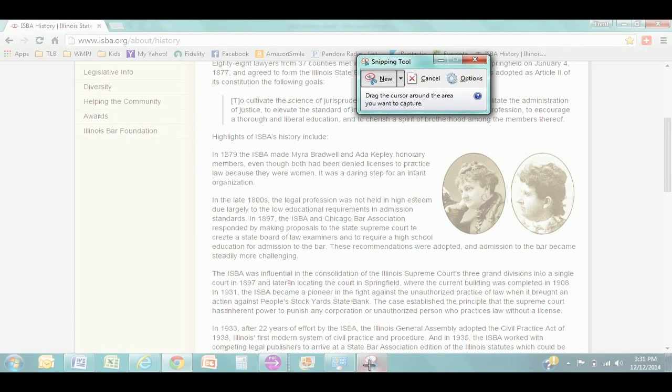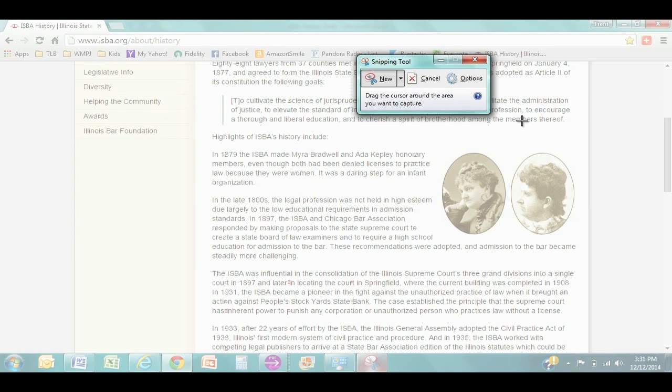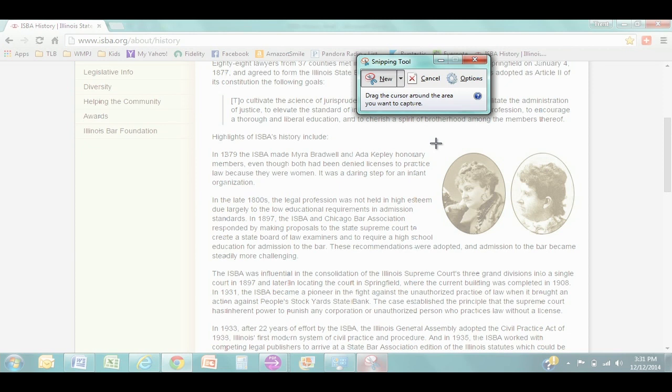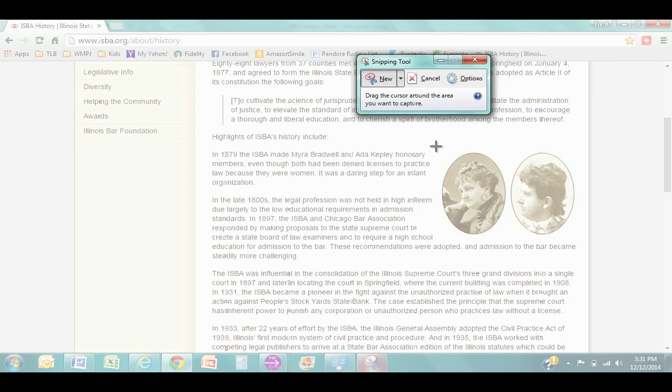All we're going to do is click snipping tool. It activates the program. You'll see the rest of the screen around snipping tool is now grayed out and you'll also see that our cursor has turned into a crossbar. What that means is you can drag and drop to select a portion of the screen that you want to capture.